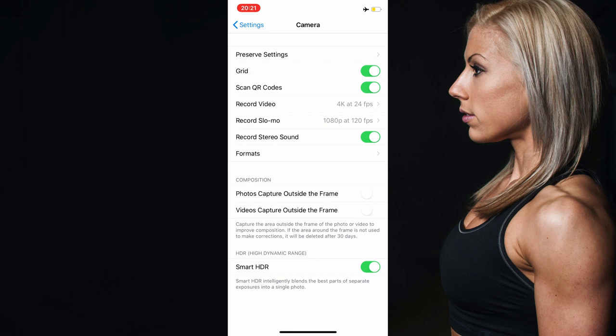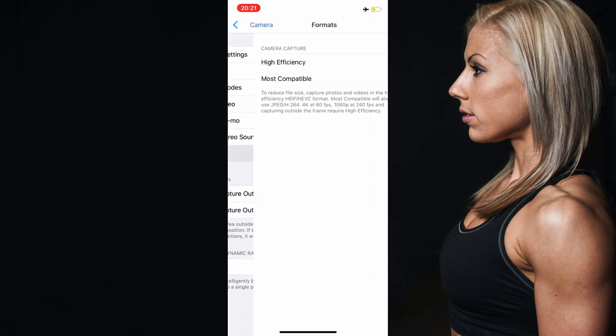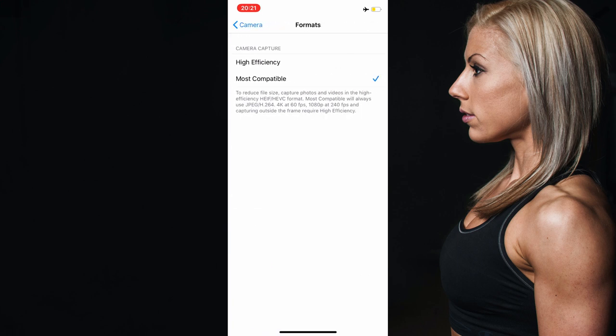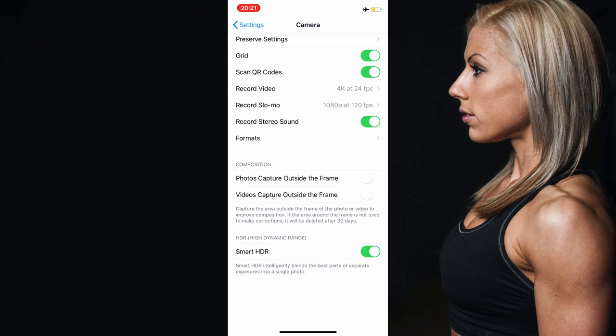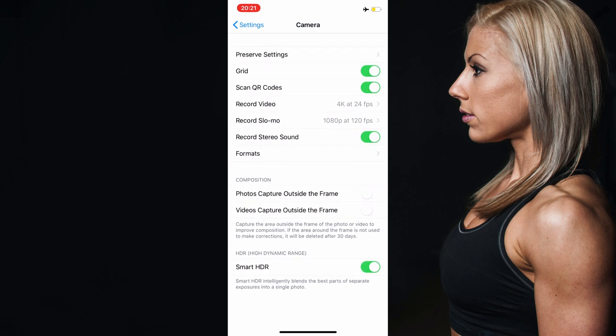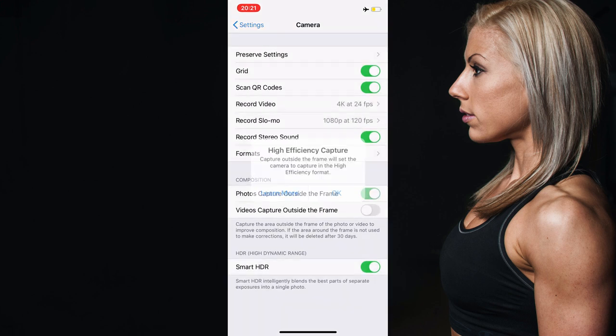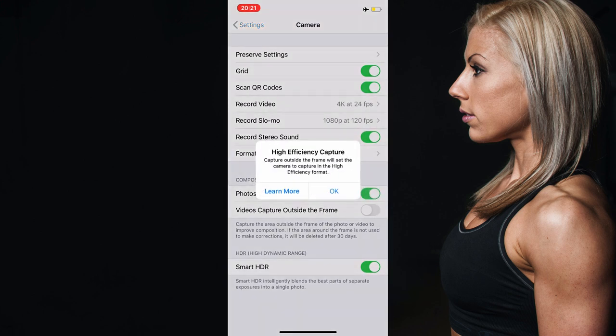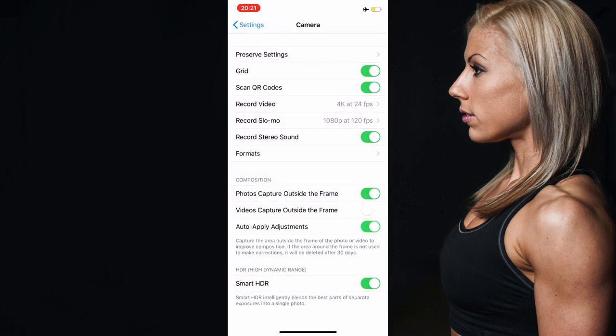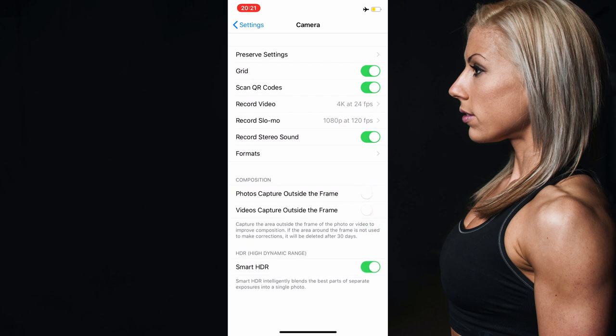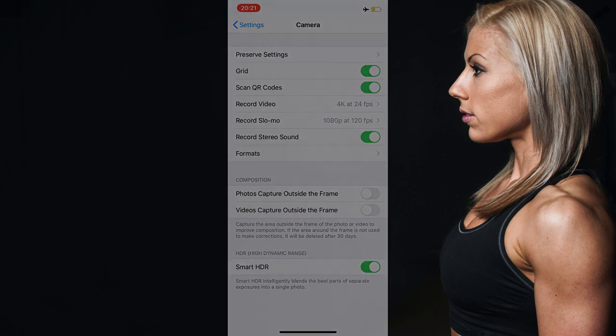I can also select the format in which I want to film. So mine's most compatible to my device, but if I click high efficiency that will then give me a warning. Do I want to capture high efficiency photos and I can click yes, and then you'll see that gives me under composition some more options within my settings. But I'm just going to go back to the way I was. I can also shoot smart HDR.